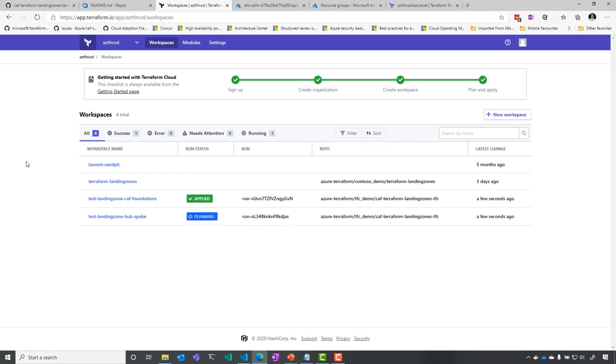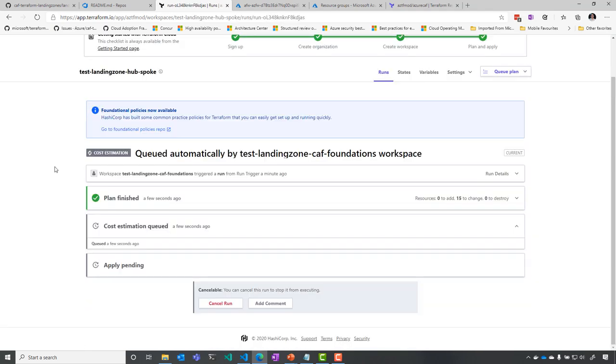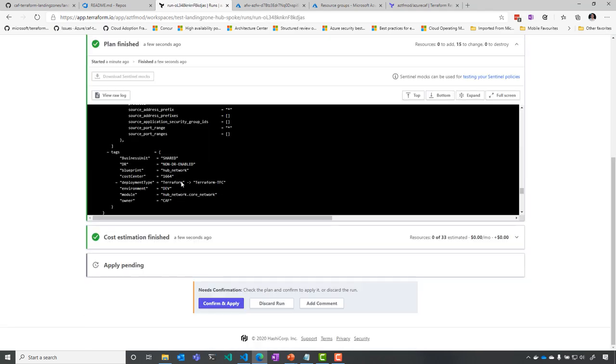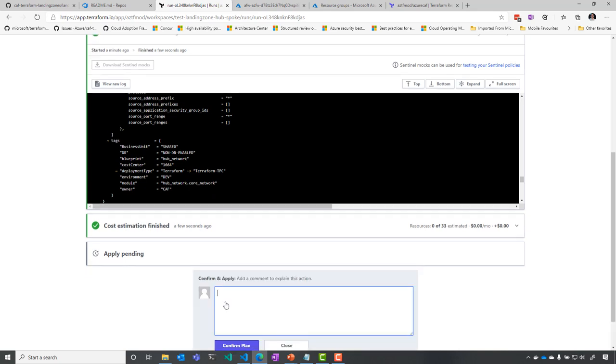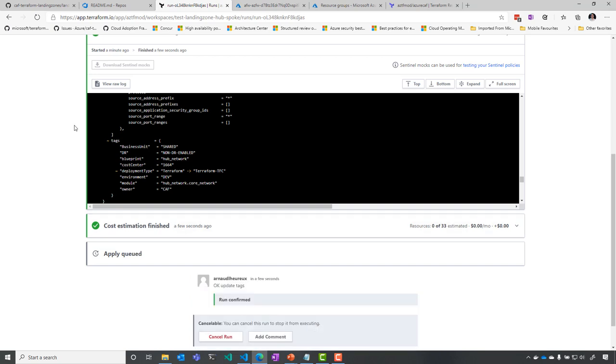So this is what we're seeing here. And we see that the planning operation has started. I can review the changes. And if I'm OK with those, you can see it's just tags. I can just say OK, update tags. I confirm the plan.